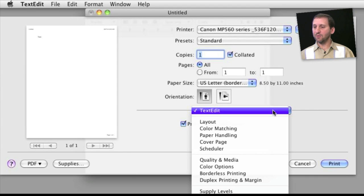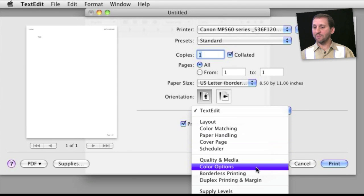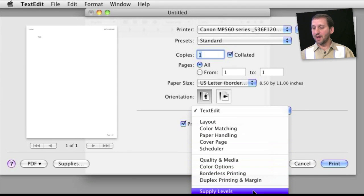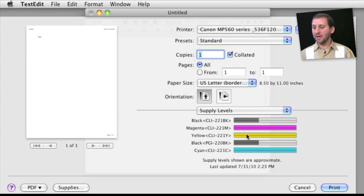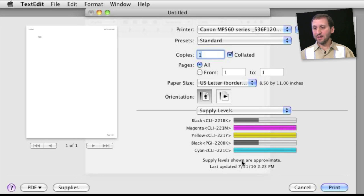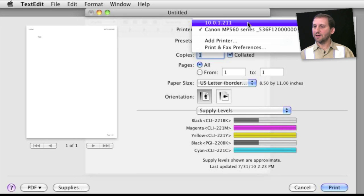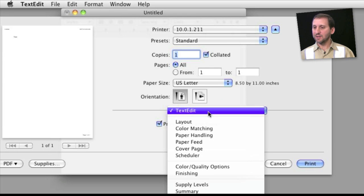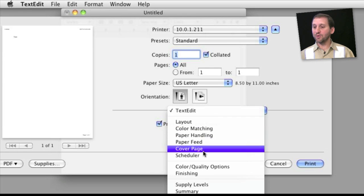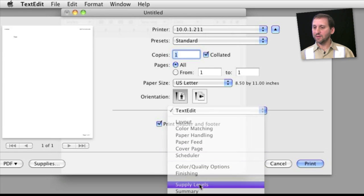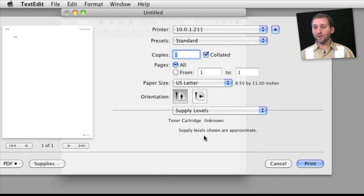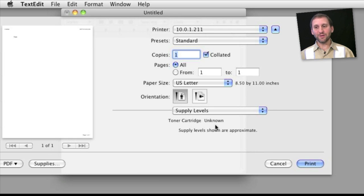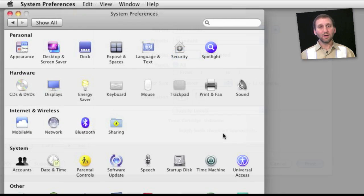Likewise for a newer color printer you may find supply levels and get a list of options. The amount of ink available in each cartridge. But if you go to a laser printer you would expect to find perhaps the amount of toner available and you would for a lot but this is such an old printer you don't actually even get that information.